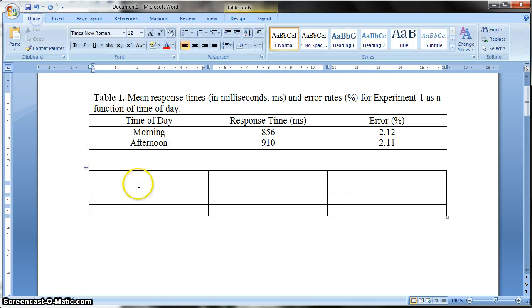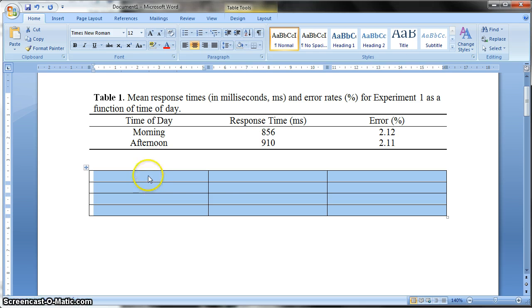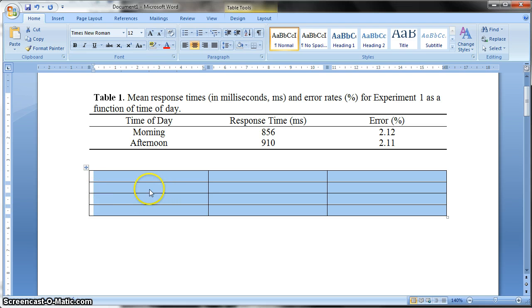So the first thing to do is just to highlight all of your table and just to center the table. This means that all elements that you're going to put into this table will be centered. And this will become very important when we come to enter the data.